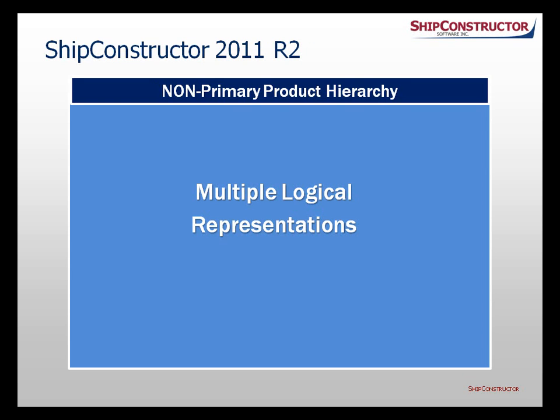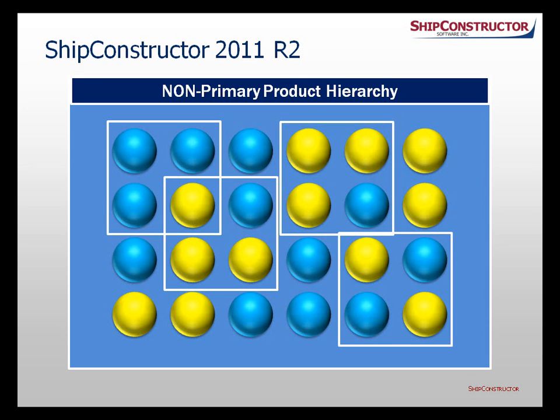For example, in one non-primary product hierarchy, parts can be grouped to reflect the build strategy, while in another, to calculate weights or describe finish application. These limitless possibilities for logical groupings of parts facilitate flexible production output in the new SHIP-constructor release.